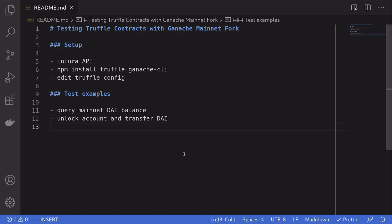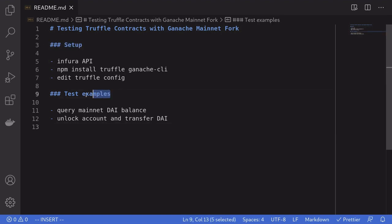Hello everyone, today I'm going to show you how to test smart contracts on the mainnet using Truffle and Ganache. I'll first talk about how to set it up, and then I'll give you some basic examples.